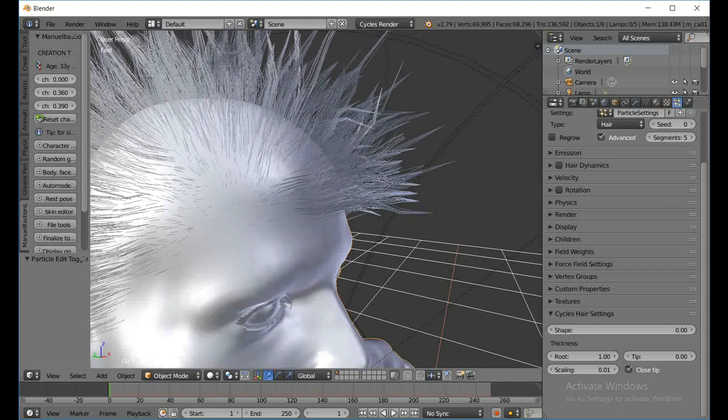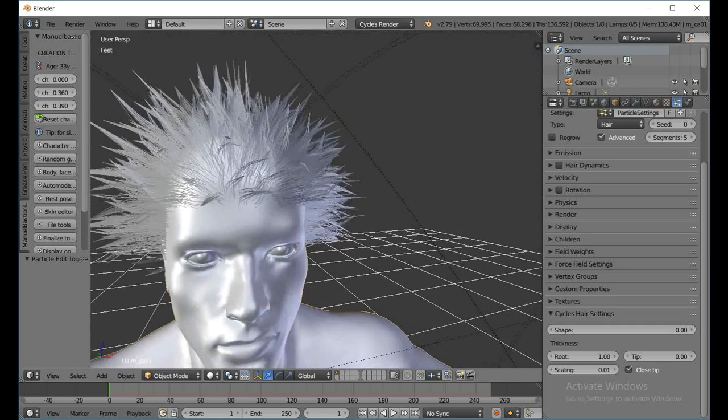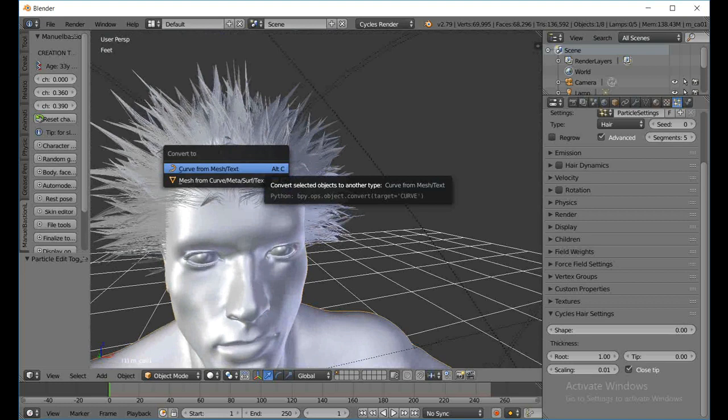When you try to bring this into Unity, basically you have a bunch of strands — a bunch of little vertices. Unity won't render that; it's not really a mesh yet. So what we're going to do is hit Alt+C to convert.